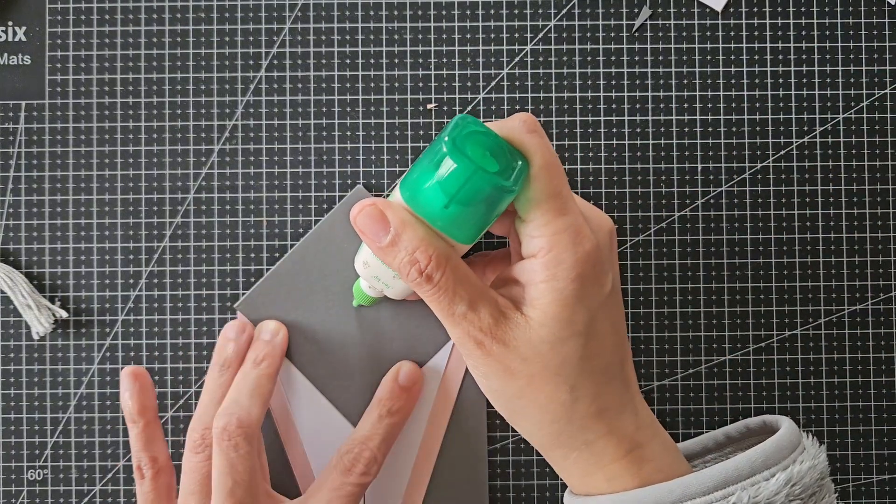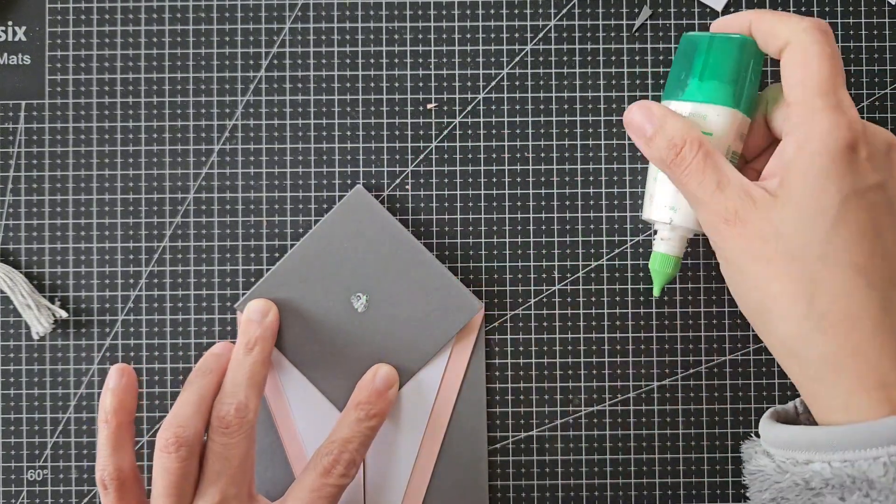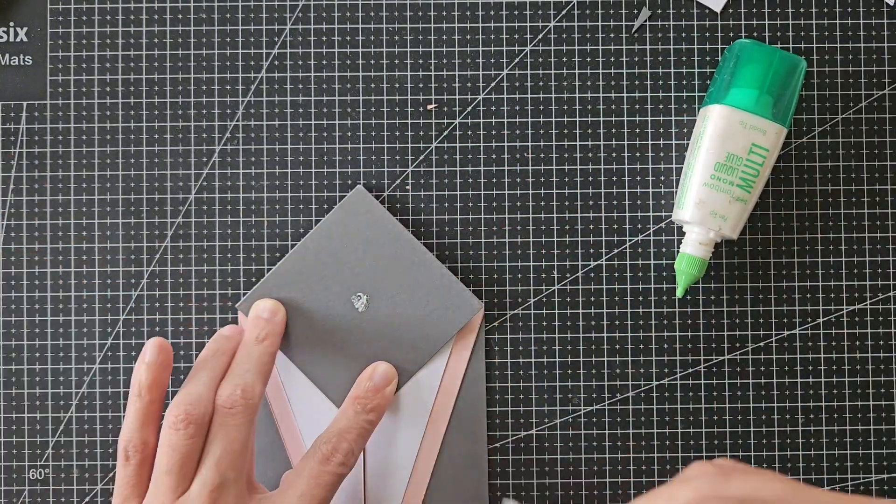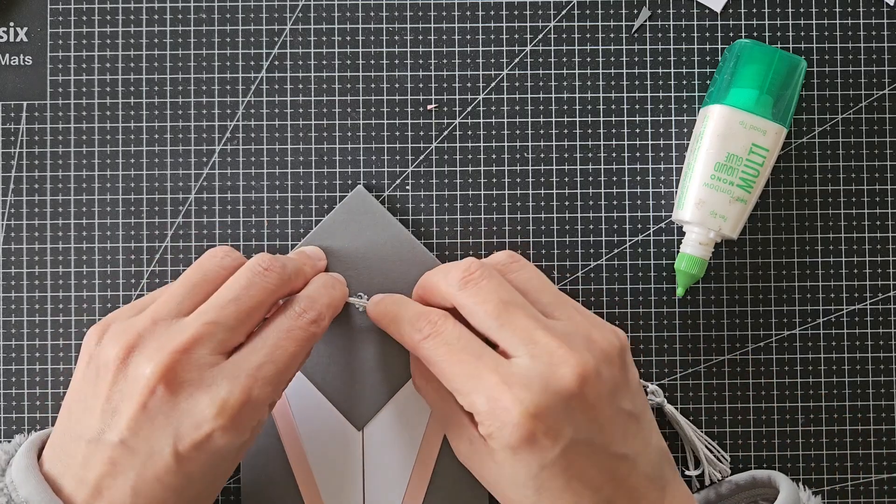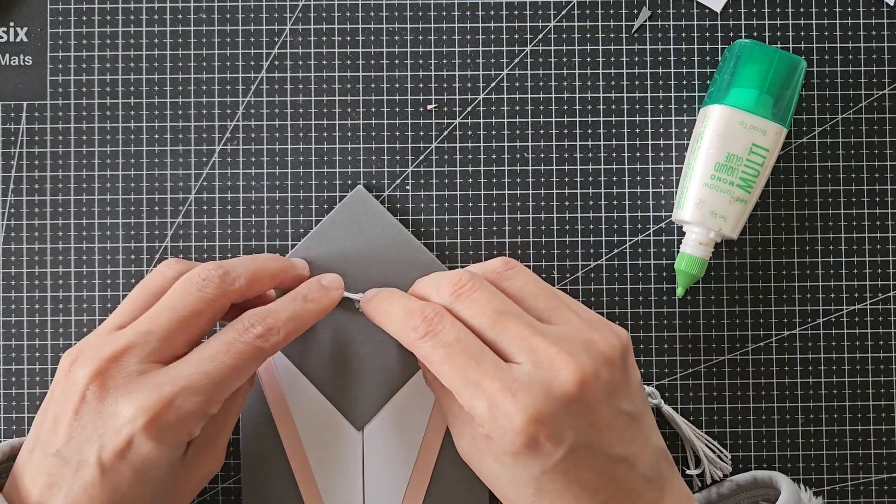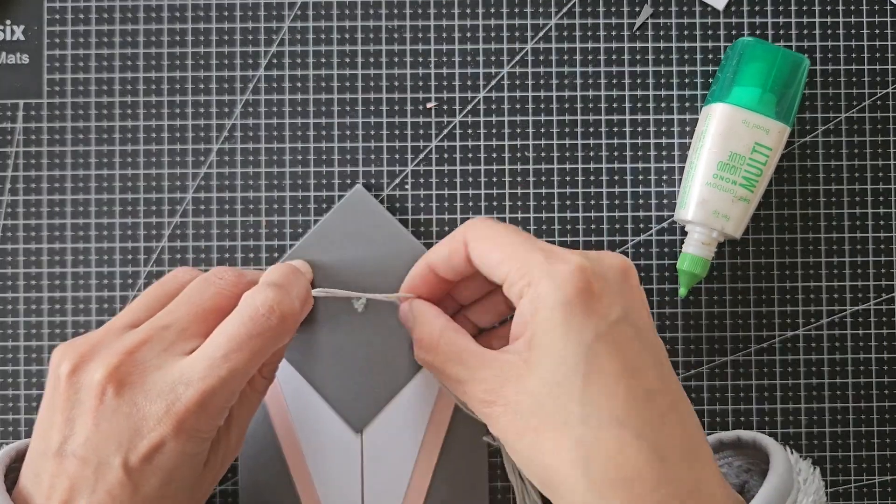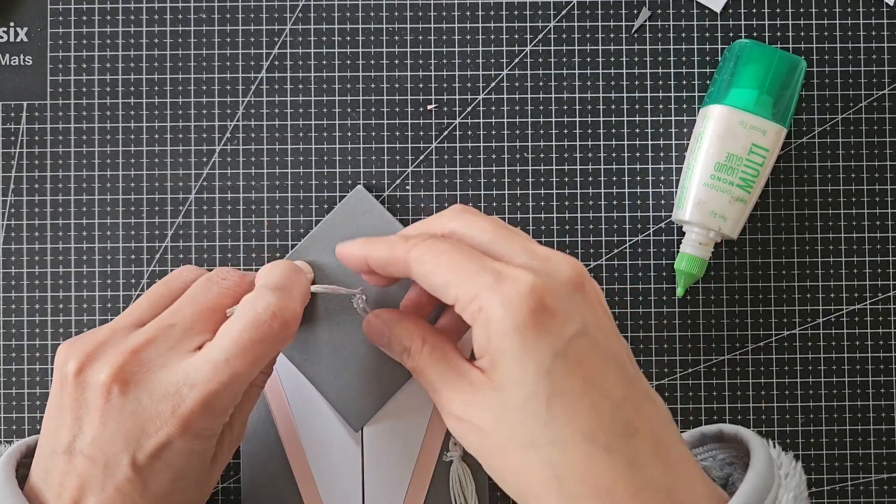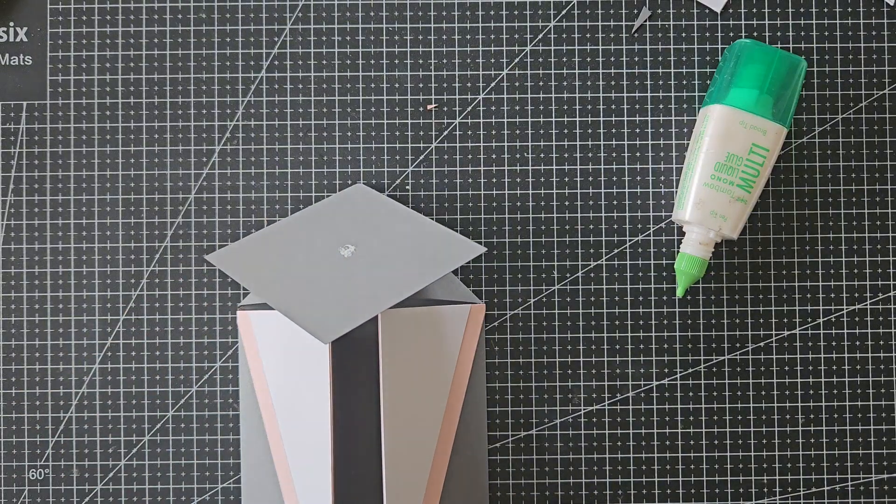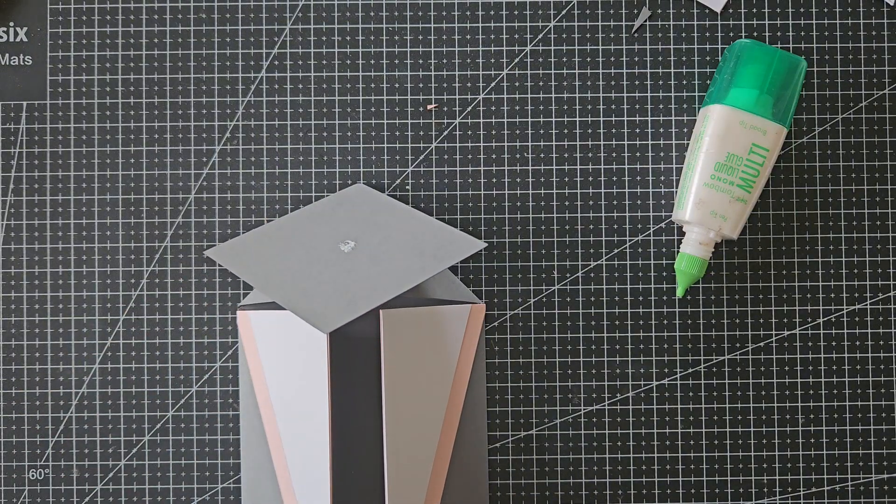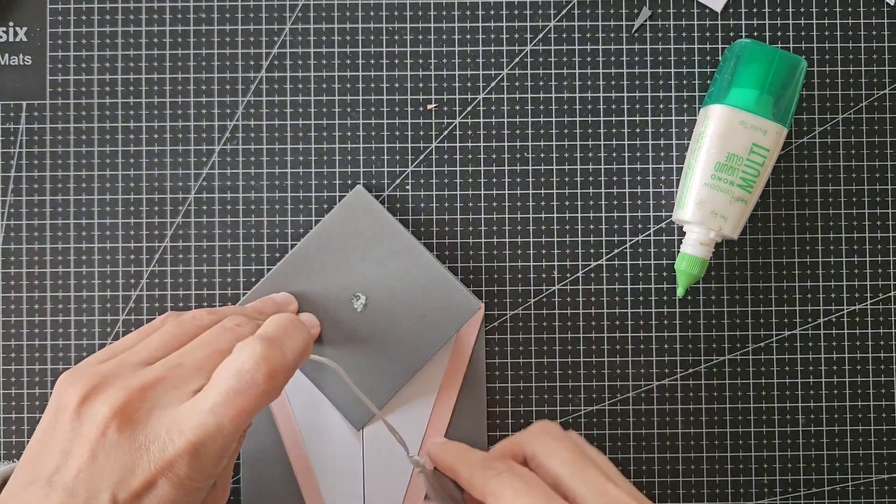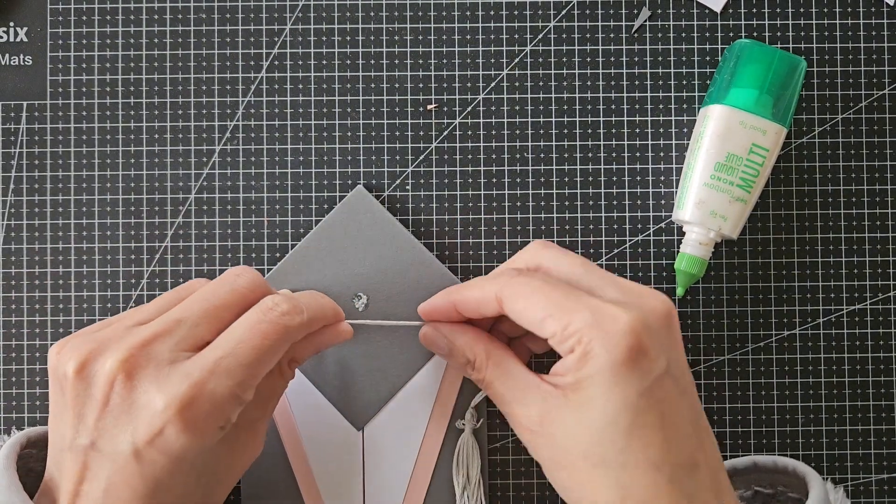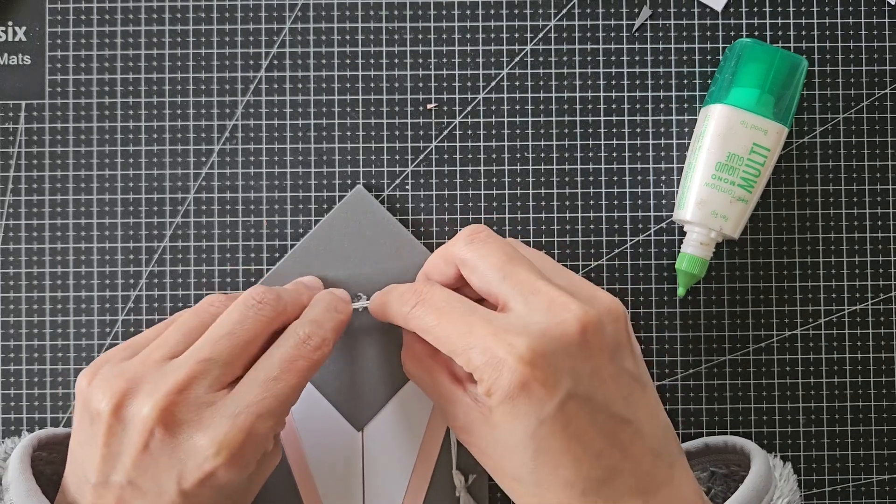Now I'm going to attach my tassel. I added a bit of liquid glue and just eyeballed the center of the diamond cap piece. I also checked if my tassel is the perfect length I want before I went ahead and glued the thread.